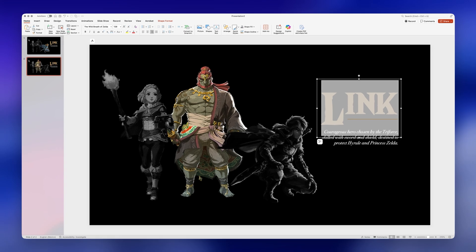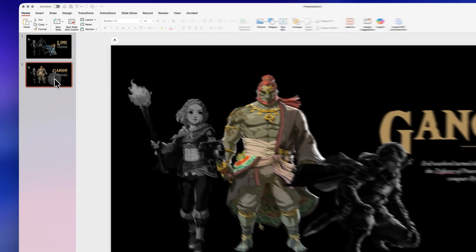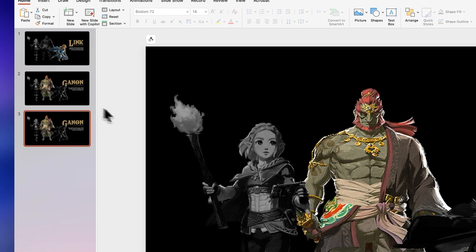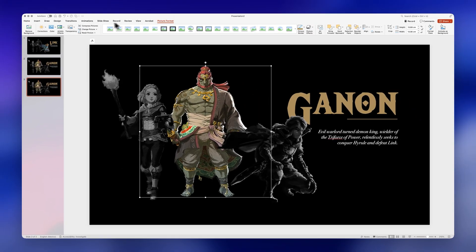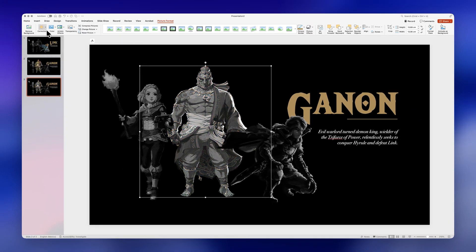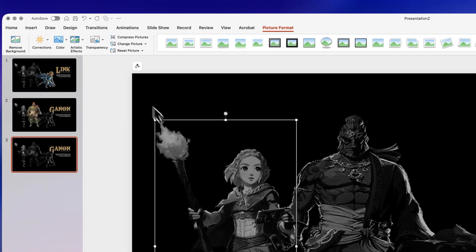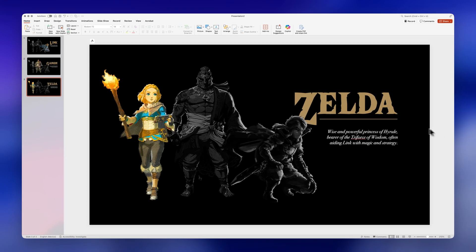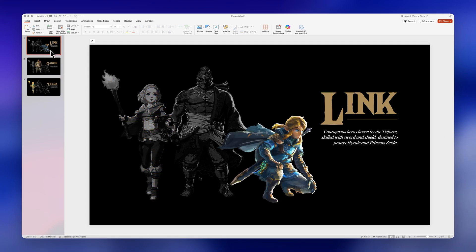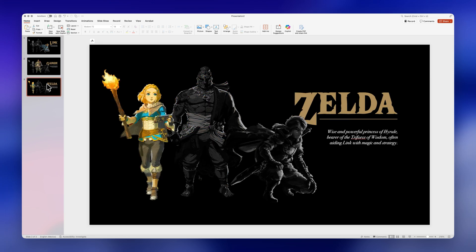Now we just have to replace our text on the right hand side, and we'll repeat the process one last time — this time for Princess Zelda. We'll apply the color and brightness filter to Ganondorf, and for Zelda we'll simply select her and click on reset picture. Let's replace the text content one last time, and now we have three slides highlighting our three different images.